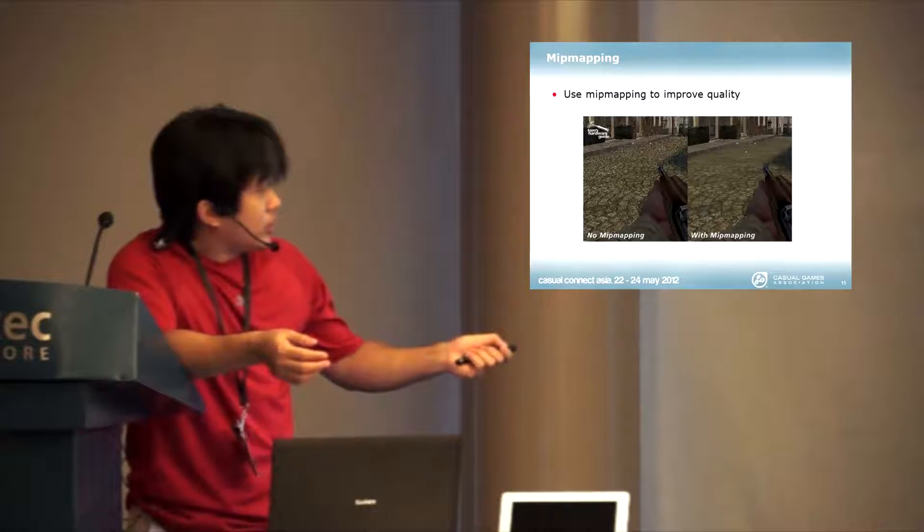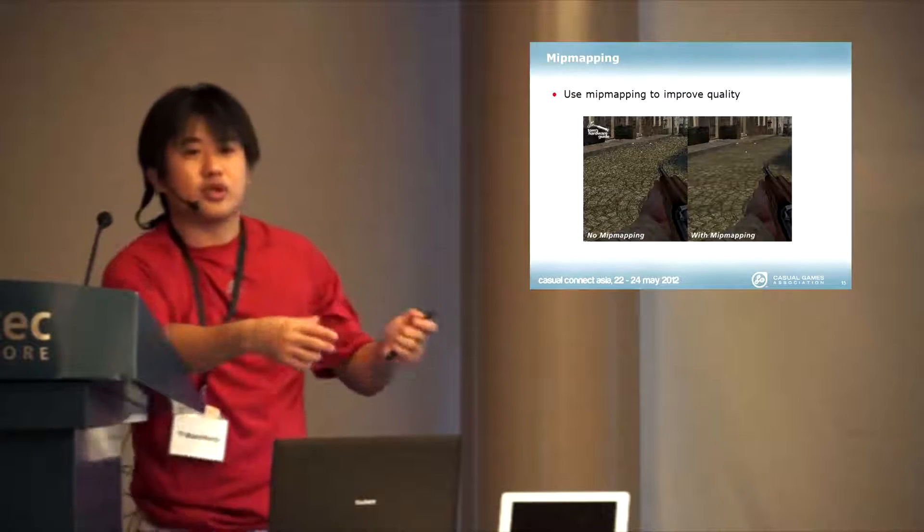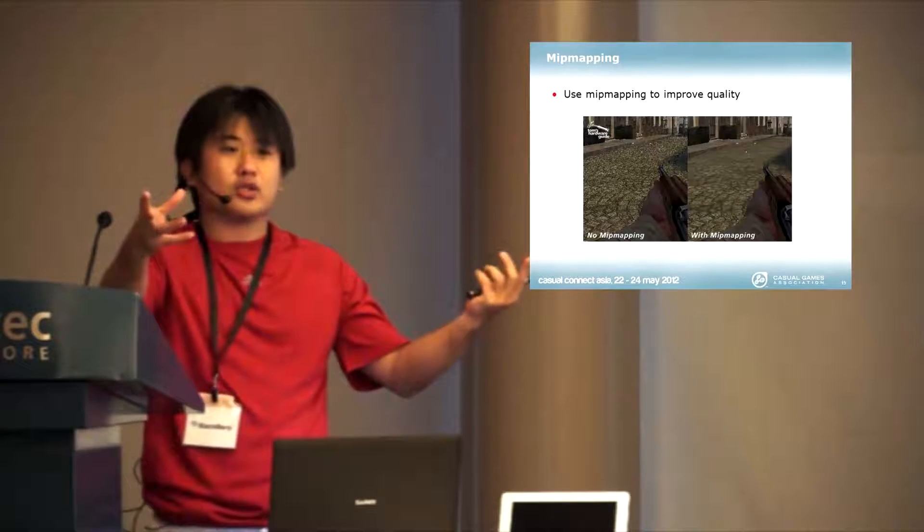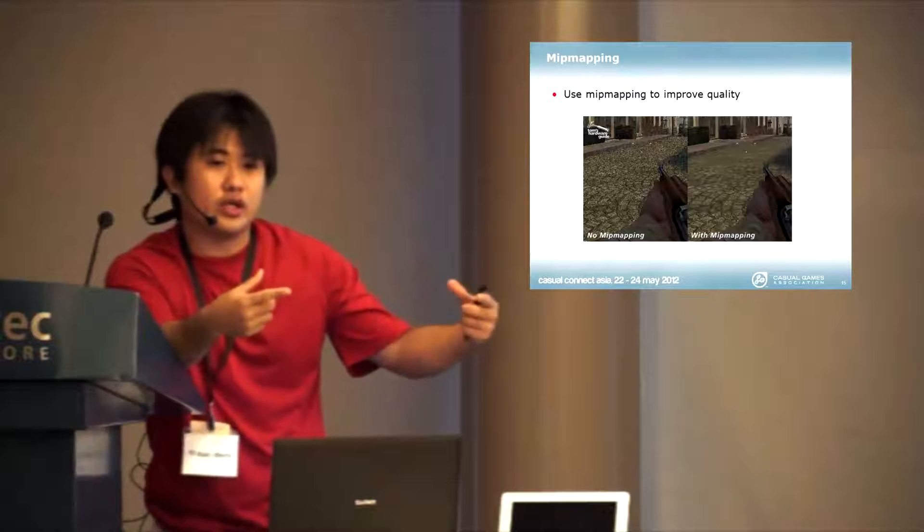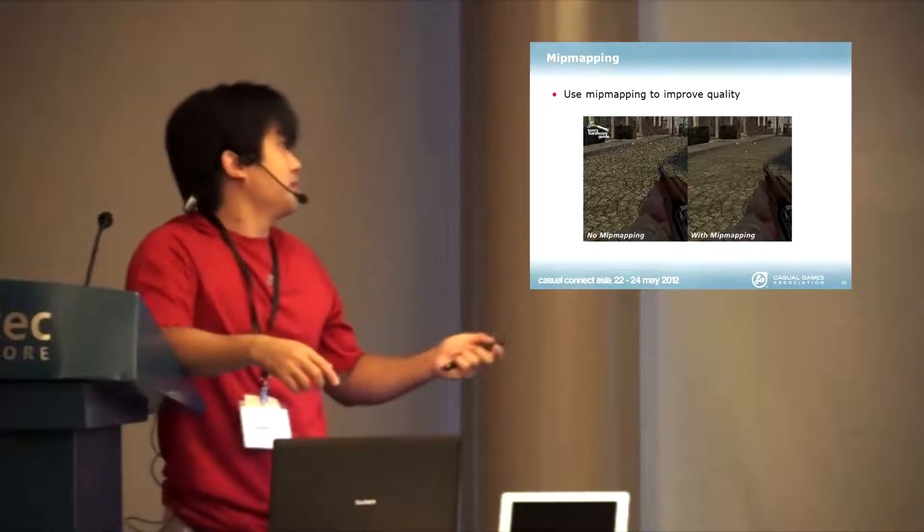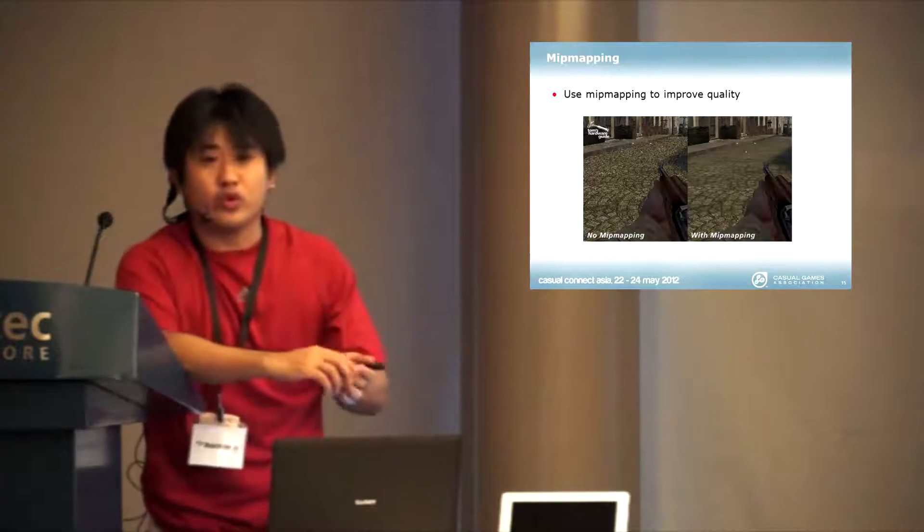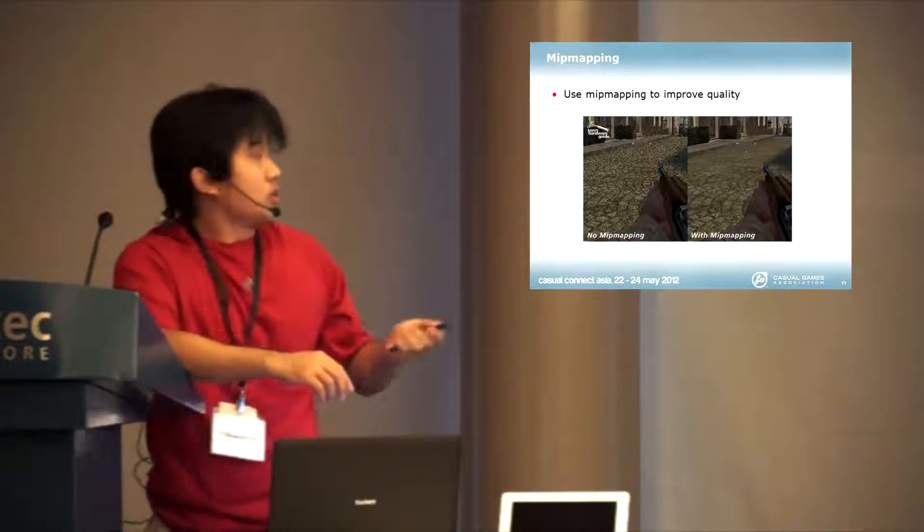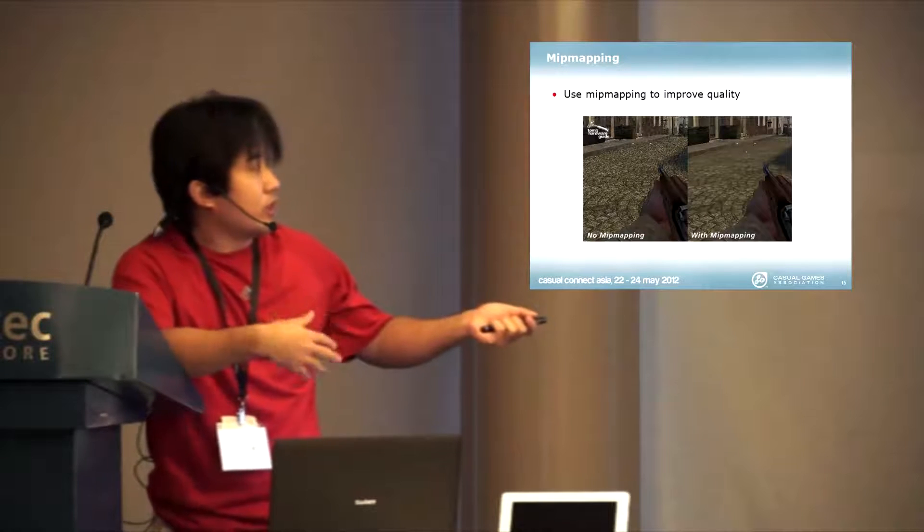Without mipmapping, you actually see a lot of these grainy things because the texture has to be calculated very quickly to shrink down and they often don't do a good job.